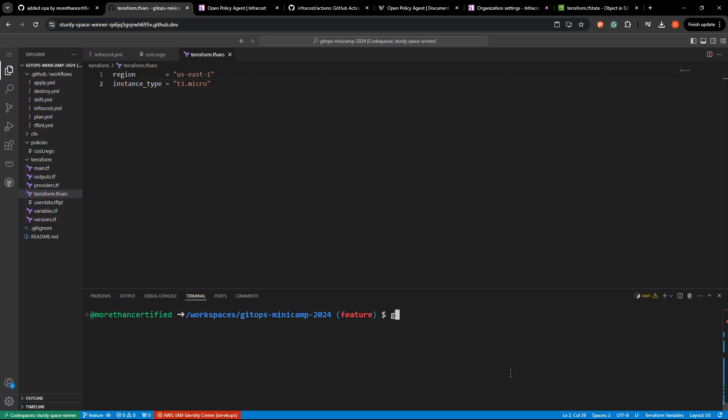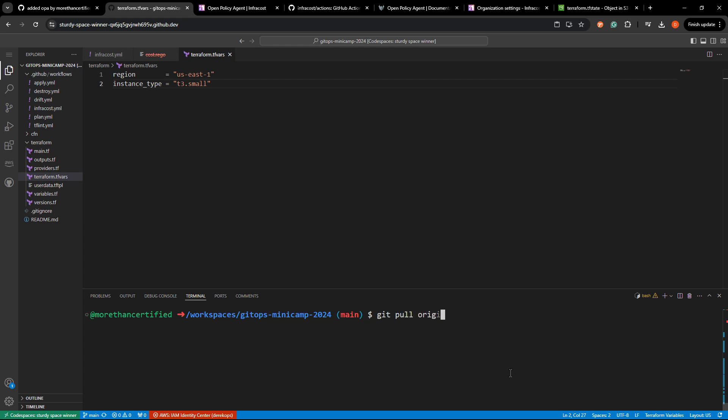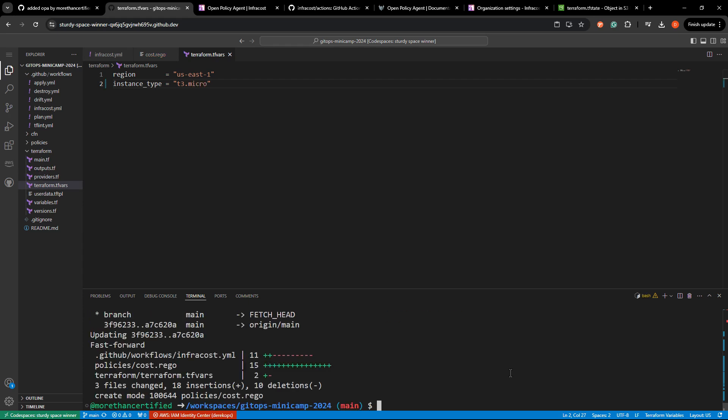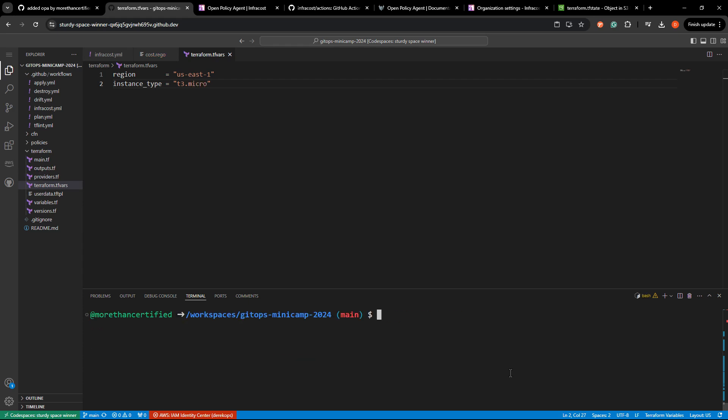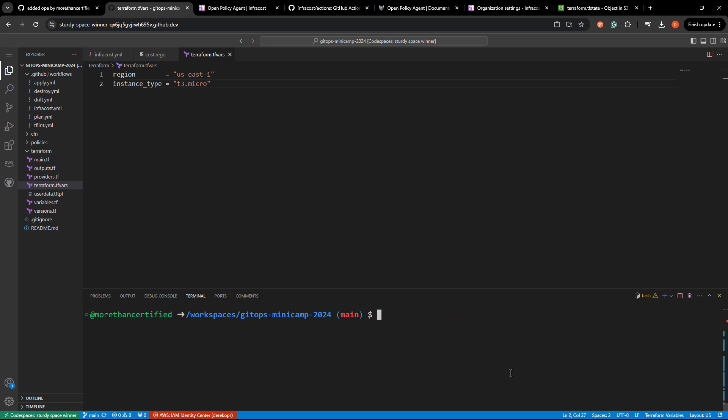Head back in. I'll git checkout main, git pull origin main to sync that up. And then if I want to delete from here, I can just say git branch dash d feature. So that is all for this video. Thanks for watching.